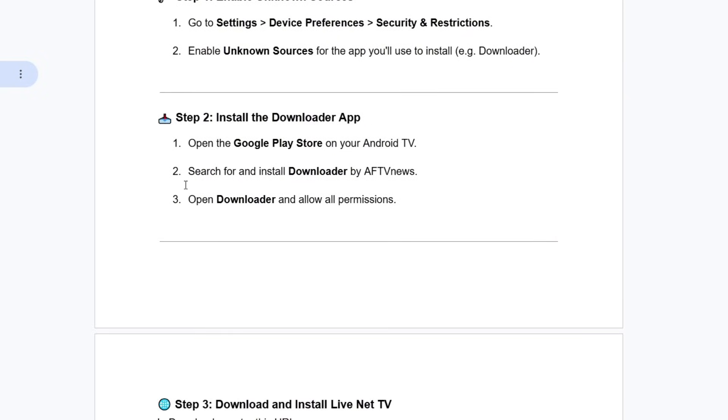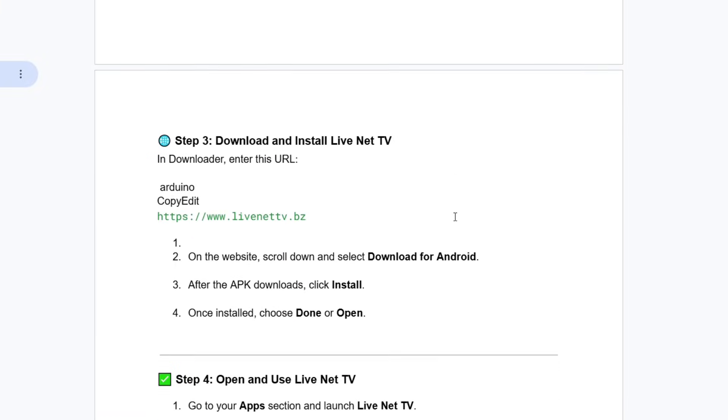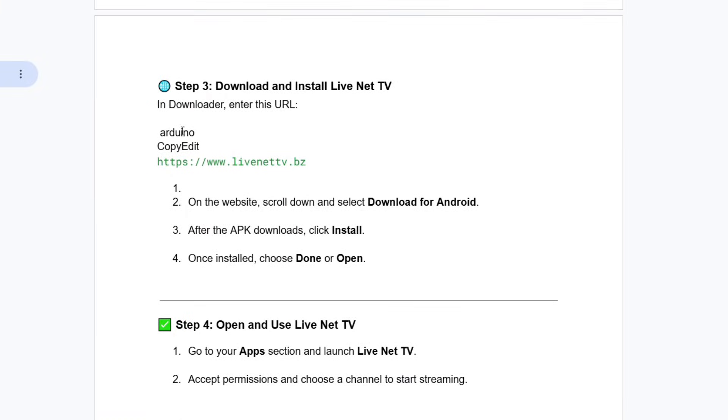Now, open the Google Play Store on your Android TV, search for and install Downloader by AFTV News. Open Downloader and allow all permissions.